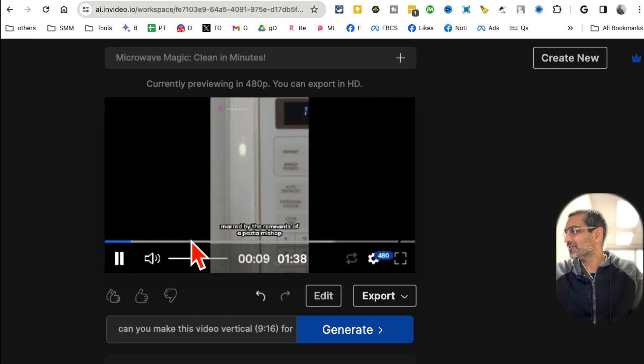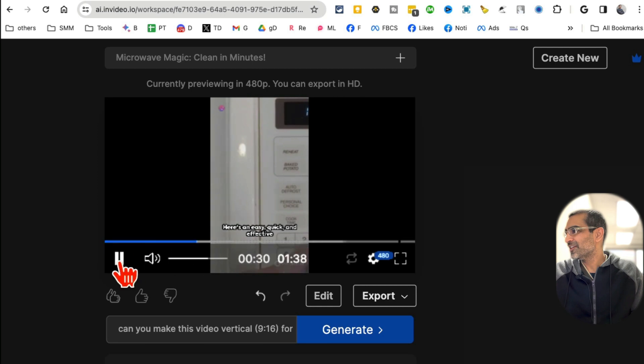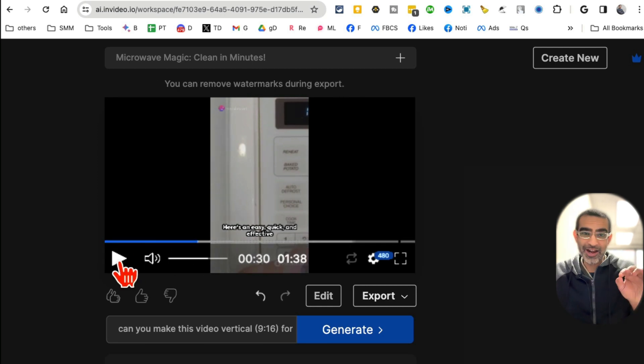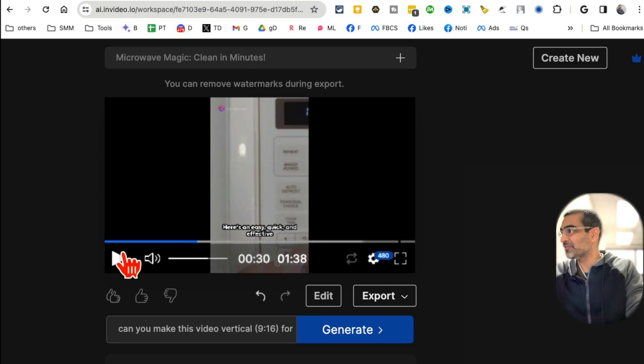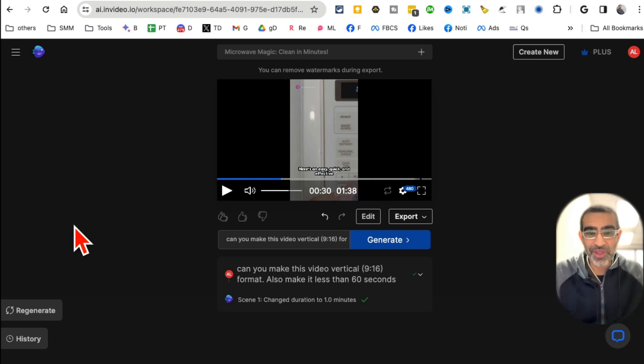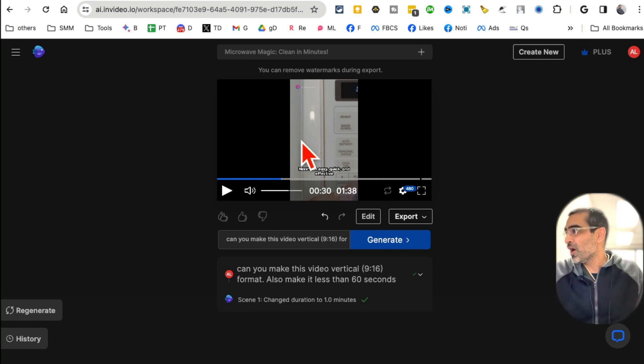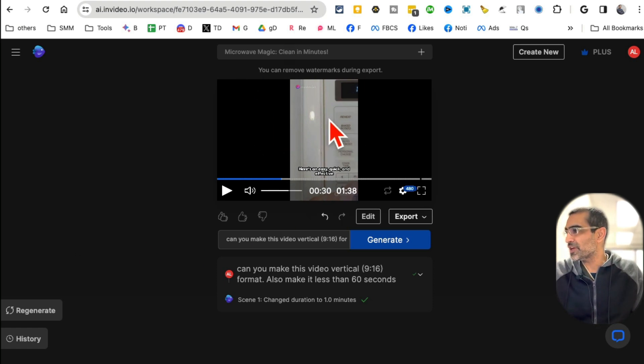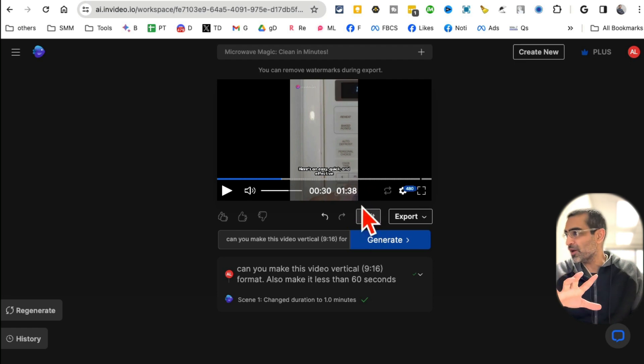Let me play this for you: 'Picture this, a microwave pristine now marred by... here's an easy...' I did not have to lift my finger - the AI did everything to create this video.